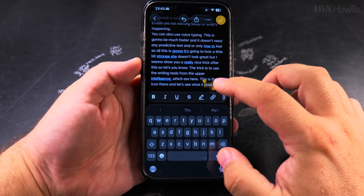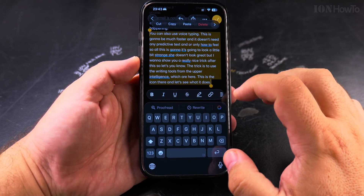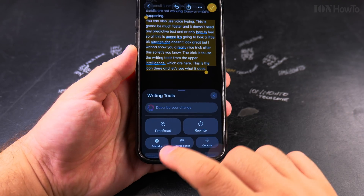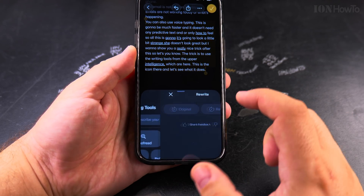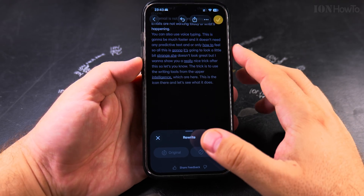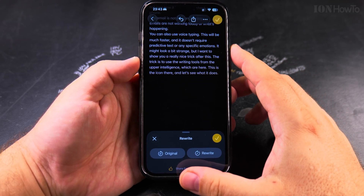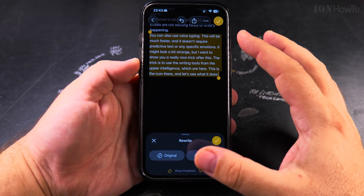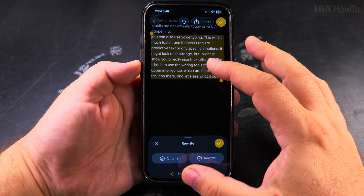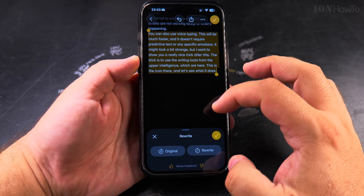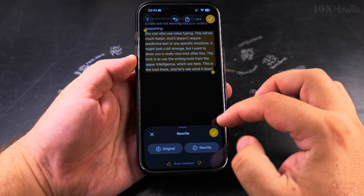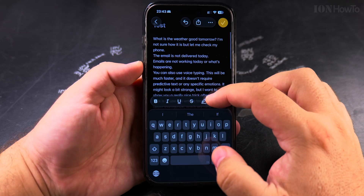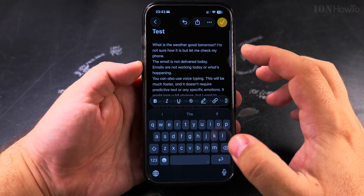I select the whole text and I choose writing tools and I choose rewrite. It's going to make it a little bit nicer, a little bit more concise — not so much, too much stuff there.